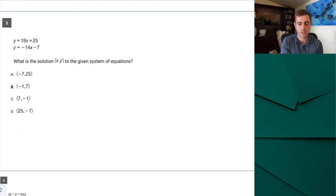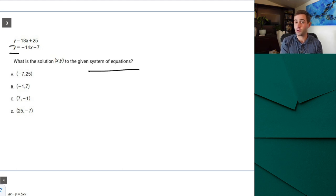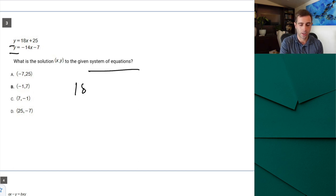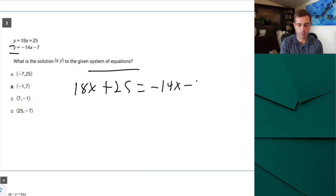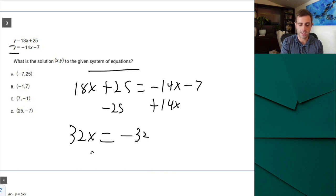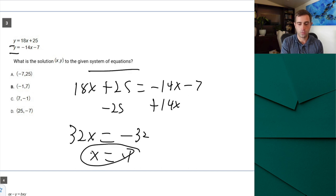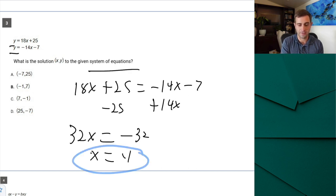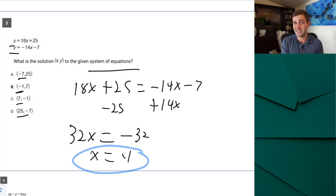Number three: system of equations. Since both equations are in Y = form, I can set the right-hand sides equal to each other: 18X + 25 = −14X − 7. Moving X terms to one side and constants to the other gives 32X = −32, so X = −1. I always check the answer choices first — only one gives X = −1, so B is correct and I can move on without doing extra work.